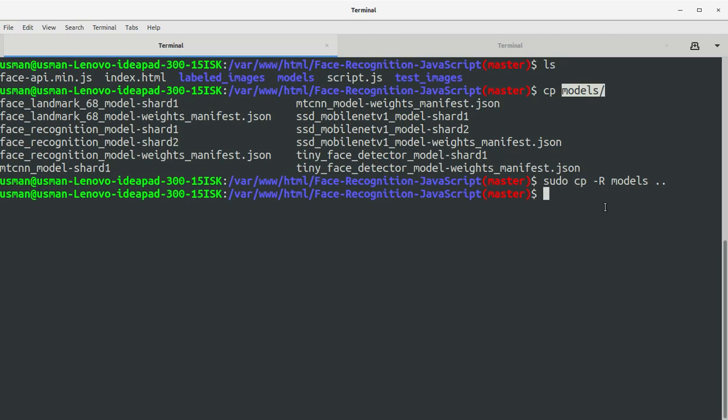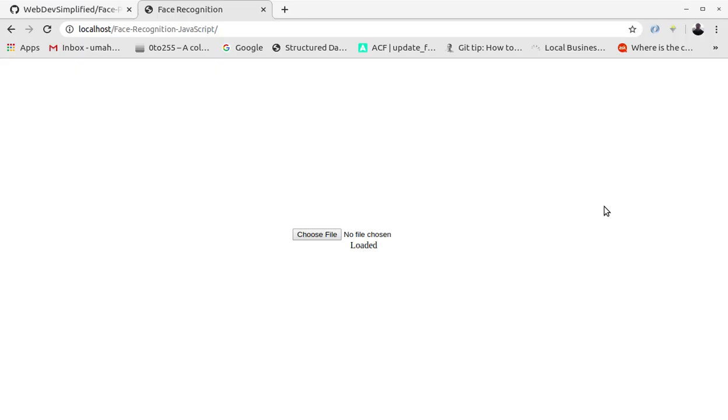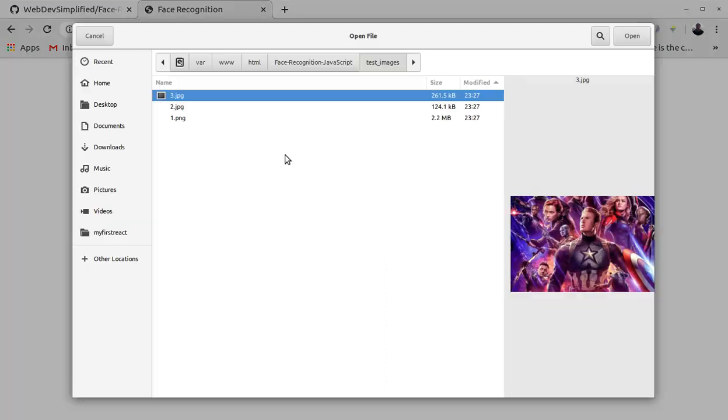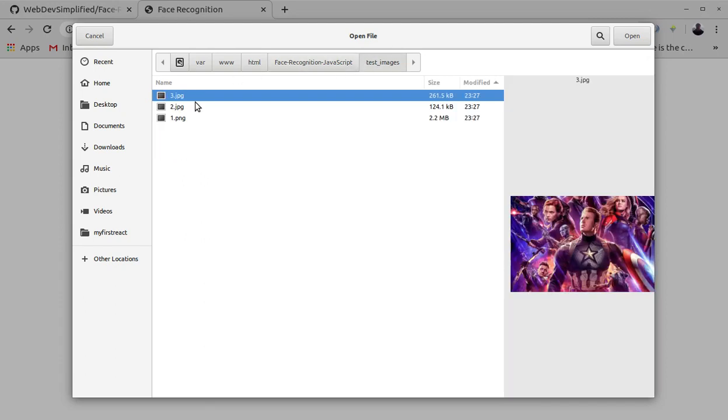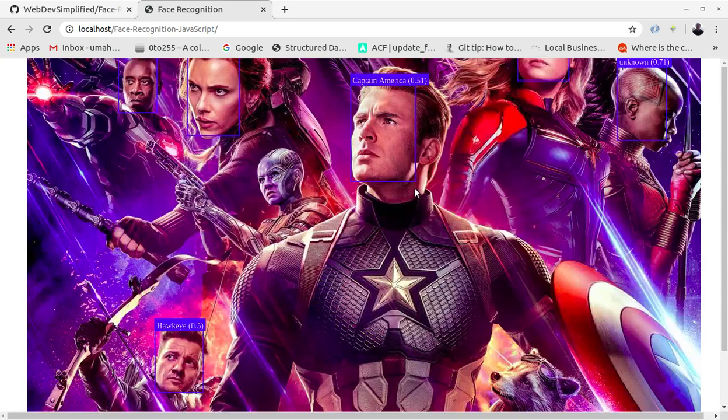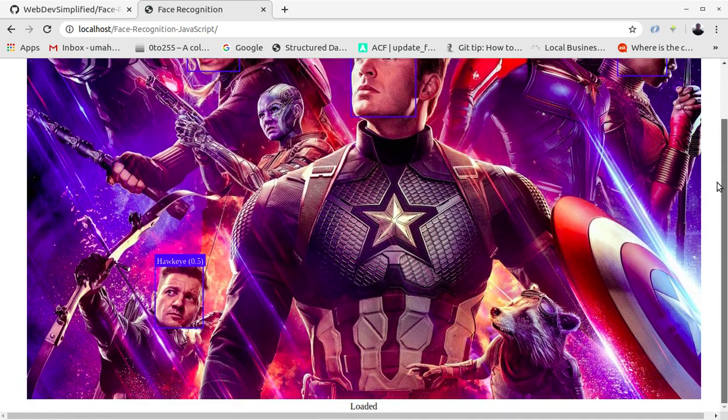Let's start the application, let's choose a file. Let's choose a file, this folder test images is placed in the face recognition JavaScript folder. So let's first select three dot jpeg and you can see the face recognition mechanism is working already.